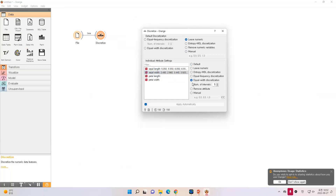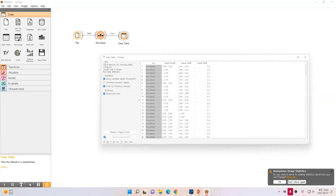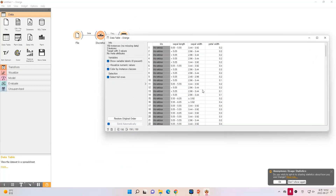This one is based on equal frequency, and this one is based on equal width, so we can have individual settings. You can open it in the table, and the result will be something like this. The sepal column is now in the category — it has been placed in a box. Because we set the range to 5, there are 5 bins.